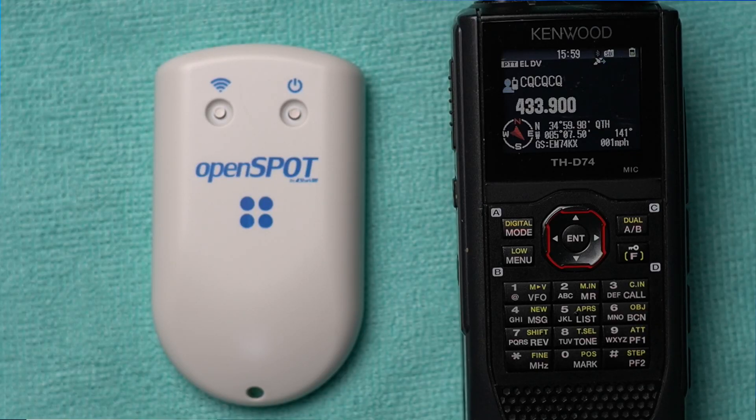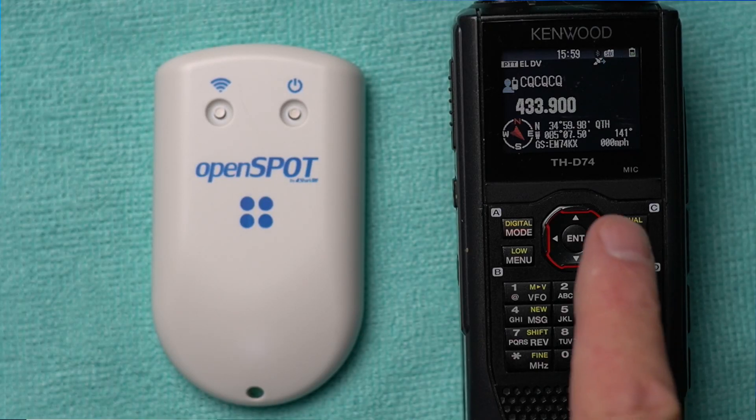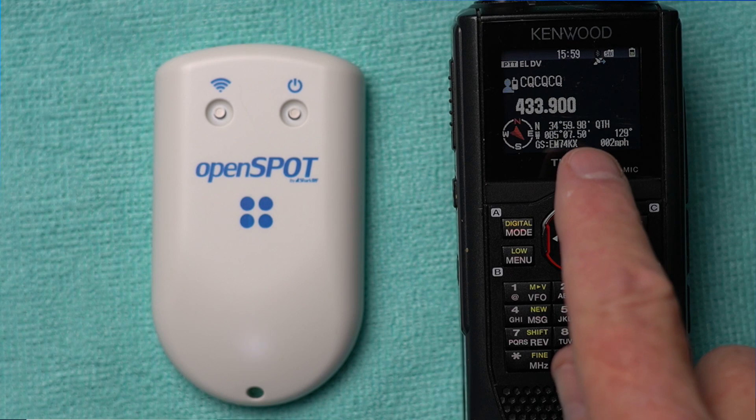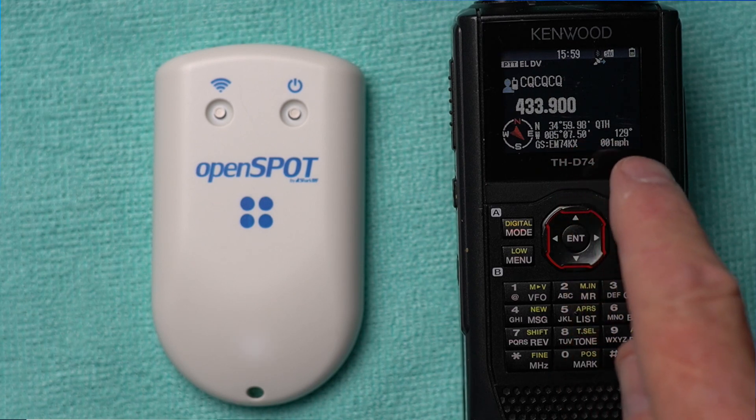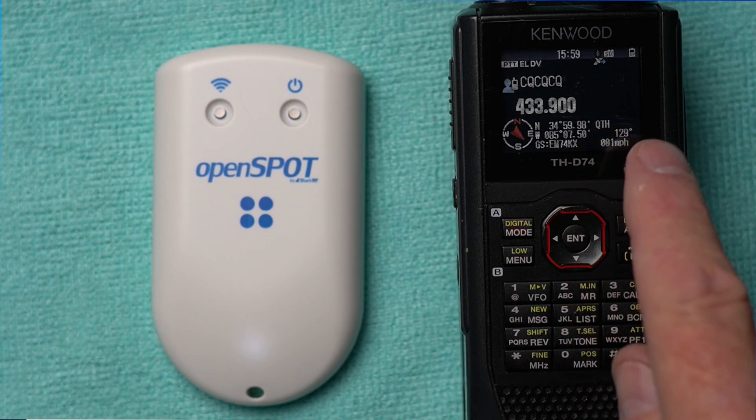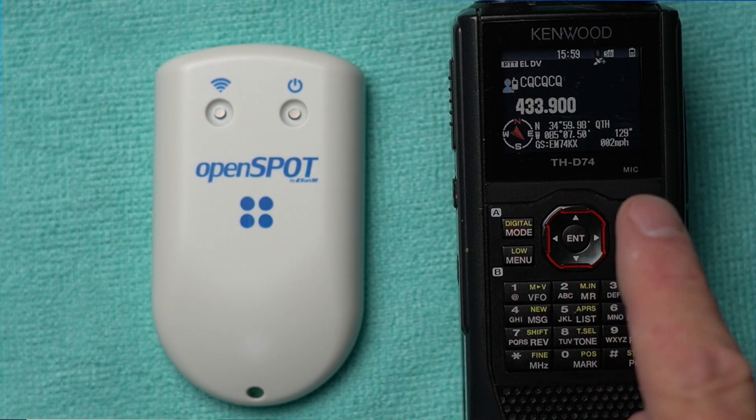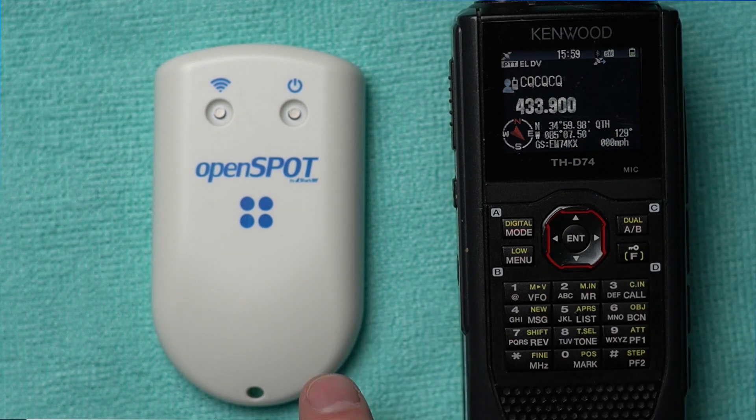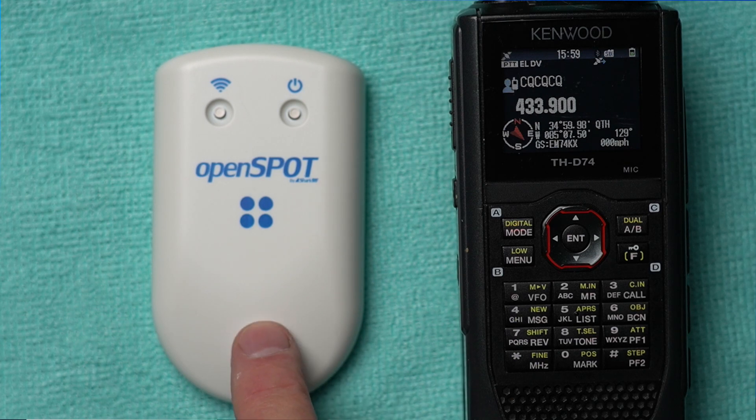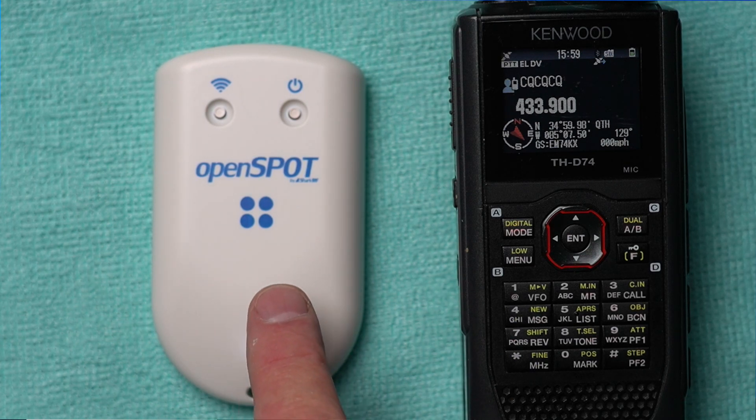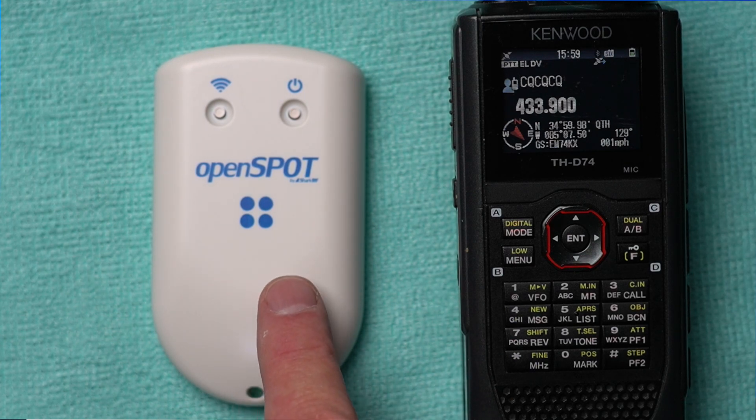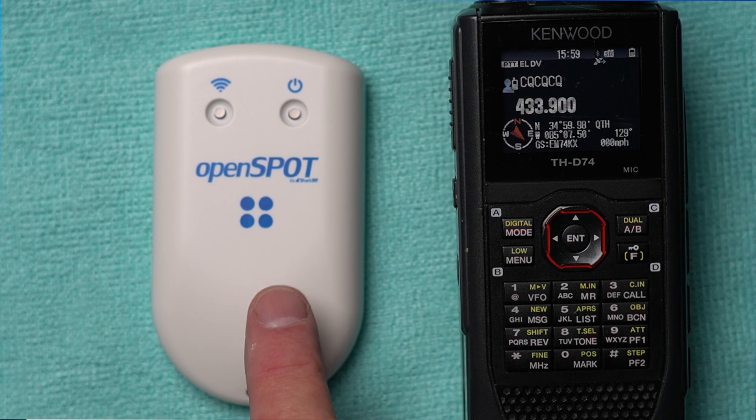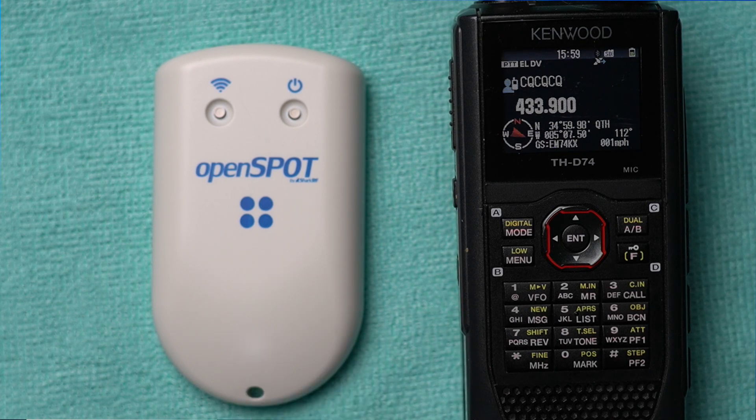Hey, it's Don W6GPS, and today we're going to show you how to get on the air in one minute with your THD74 and the OpenSpot 4. This is the OpenSpot 4 Pro, but the OpenSpot 4 will work the same.